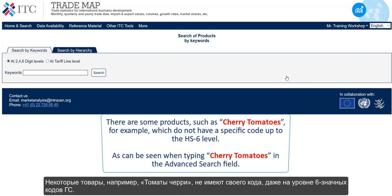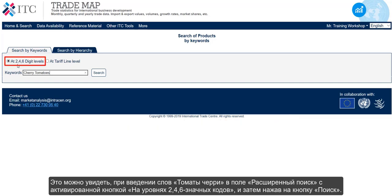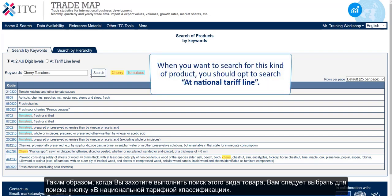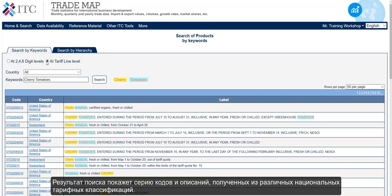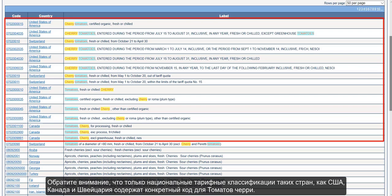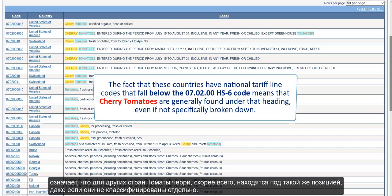There are some products, such as cherry tomatoes for example, which do not have a specific code up to the HS6 level, as can be seen when typing cherry tomatoes in the Advanced Search field with the button at 2, 4, 6 digit levels activated and then clicking on search. You see that there are no perfect matches at this level, so when you want to search for this kind of product, you should opt to search at National Tariff Line. The result shows a series of codes and descriptions derived from the different National Tariff Lines. Note that only those from the US, Canada and Switzerland contain a specific code for cherry tomatoes. The fact that these countries have National Tariff Line codes that fall below the 070200 HS6 code means that cherry tomatoes are generally found under that heading, even if not specifically broken down for other countries.